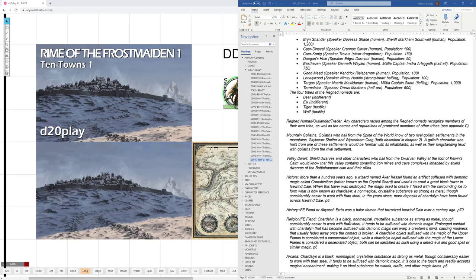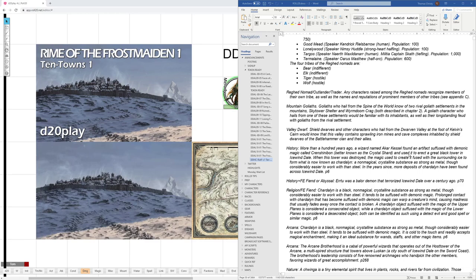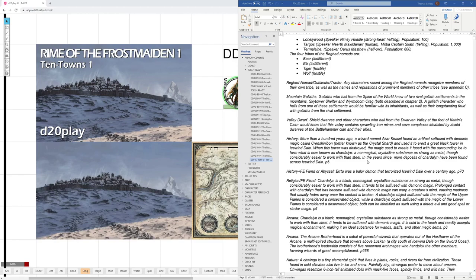Okay, now we get into character knowledge based on skills. So characters with a history skill would know a little bit about Crenshinibon from page 6 of the hardback. About more than a hundred years ago, a wizard named Akar Kessel found an artifact suffused with demonic magic called Crenshinibon, better known as the Crystal Shard, and used it to erect a great black tower in Icewind Dale. Okay, so they could know that. Then if they had history and favored enemy fiends, or history and spoke abyssal, I might add a little bit more of this to it. Was it Bael or Demon that terrorized Icewind Dale over a century ago? That's on page 70 of the hardback.